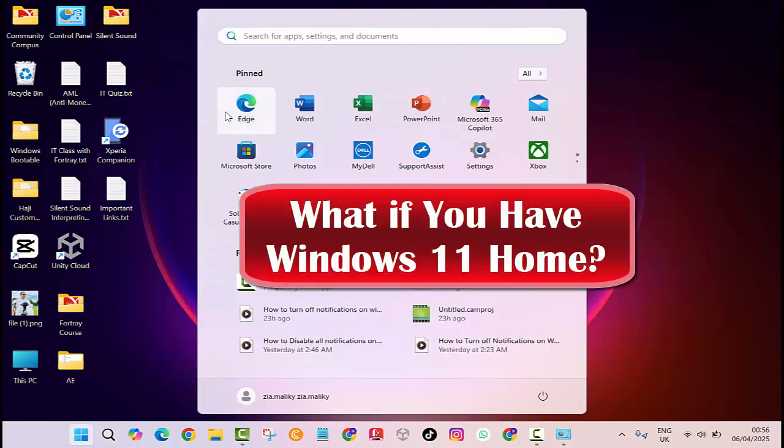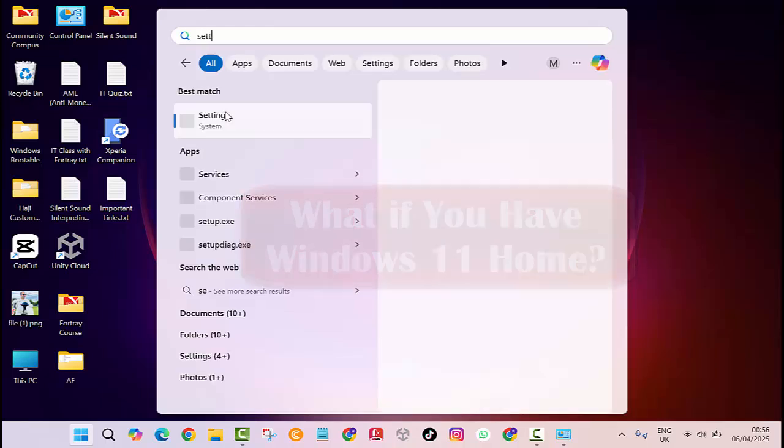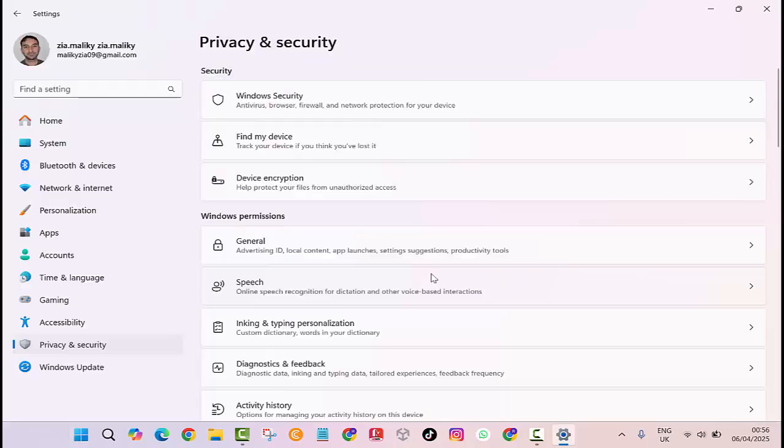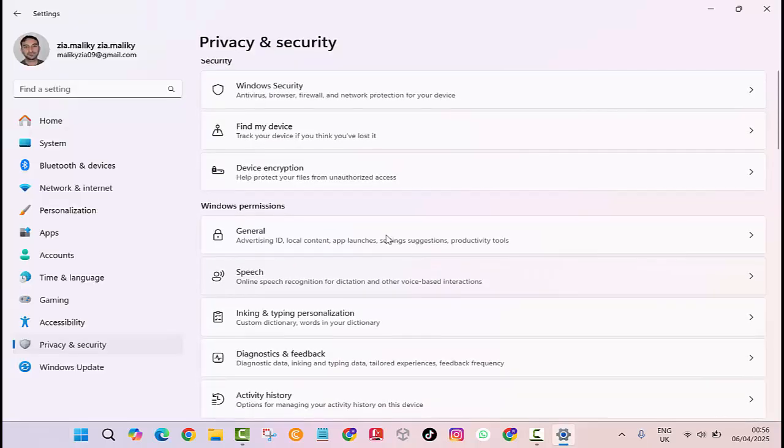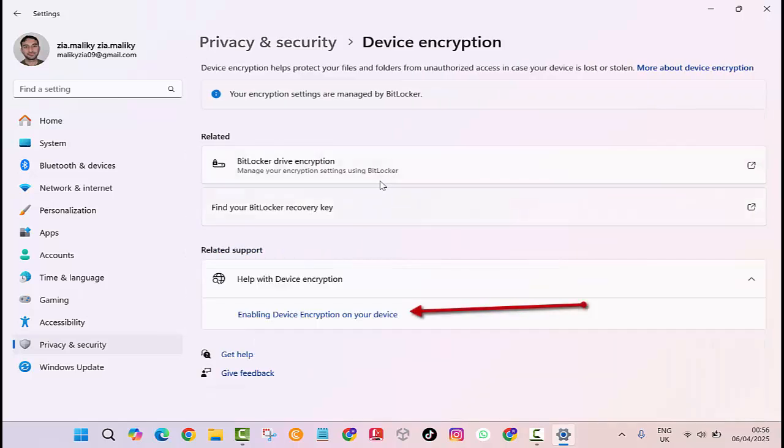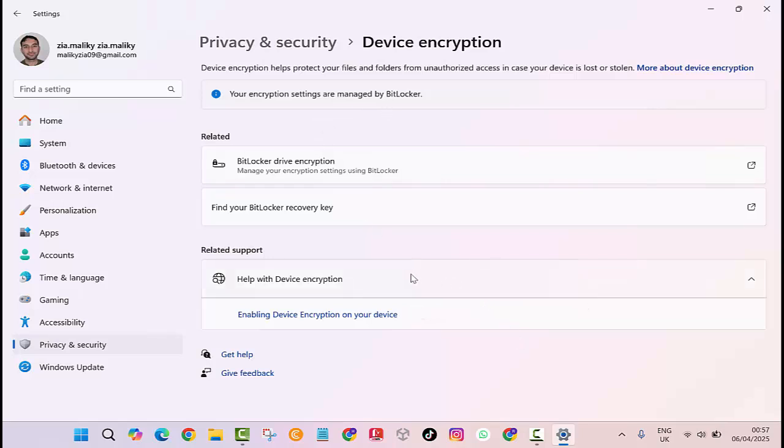If you're using Windows 11 Home, you don't have access to full BitLocker, but you can still use something called device encryption if your PC supports it. To check, go to Settings, Privacy and Security, Device Encryption. If the option is there, just turn it on. If you don't see it, your PC may not support it, or you can consider upgrading to Windows 11 Pro.